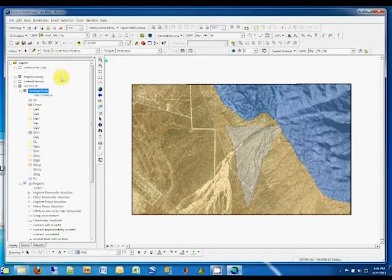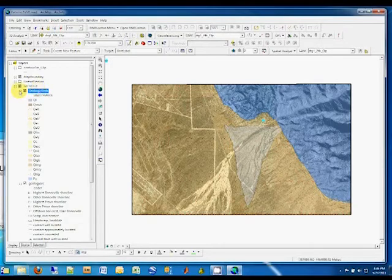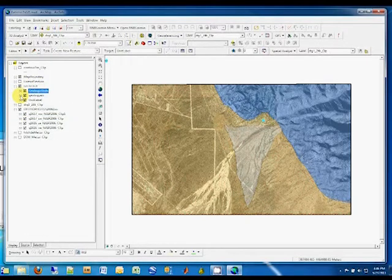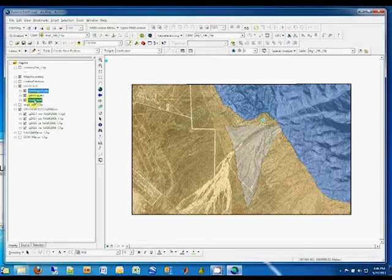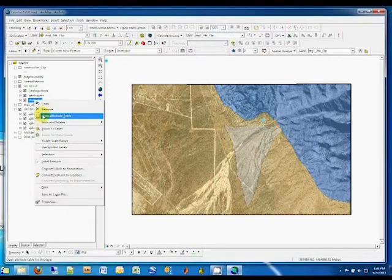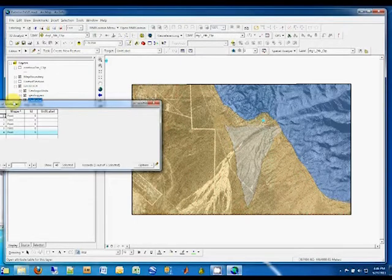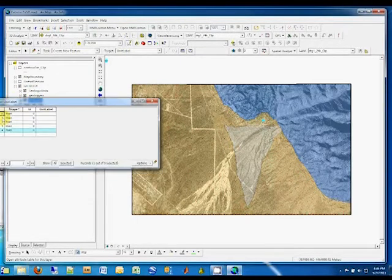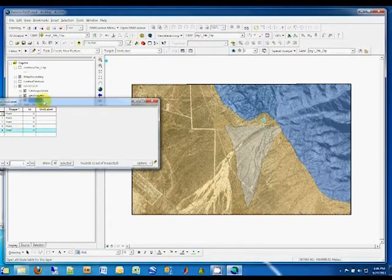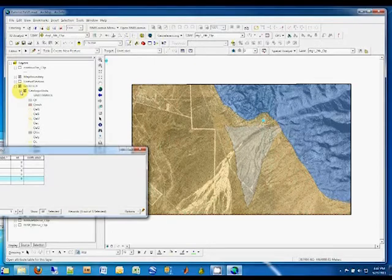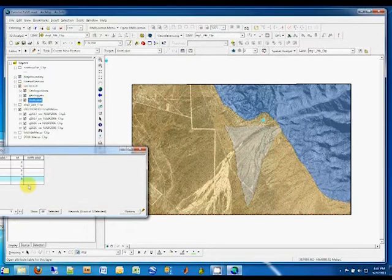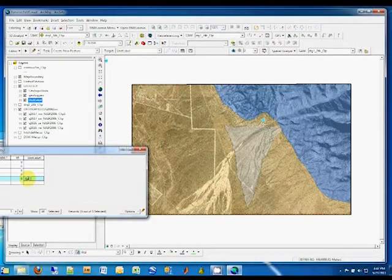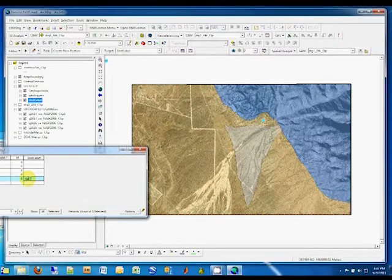Then right-click on unit label and bring up the attribute table. You can see we have some points in here. The most recent one I did was there, and that is the QAT7 unit, so I'll put that in here. Okay, and that's also true for this one.